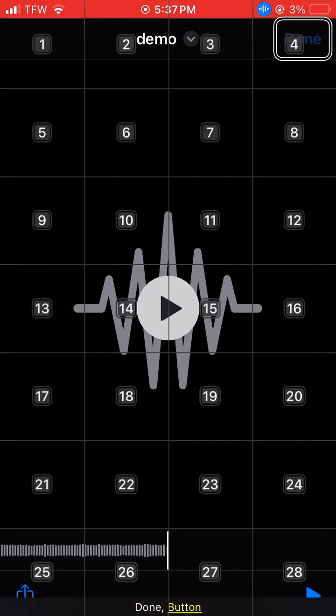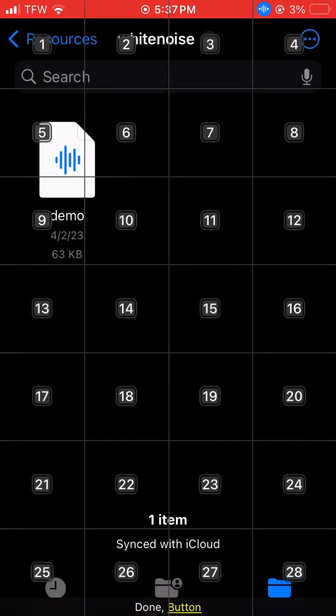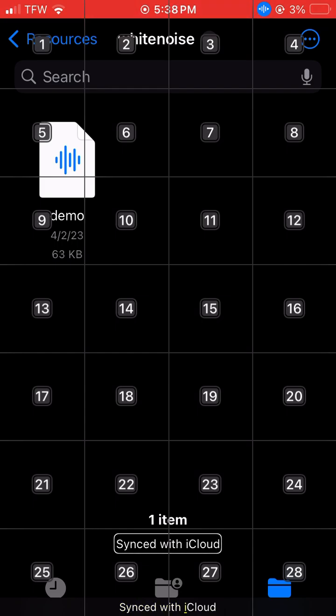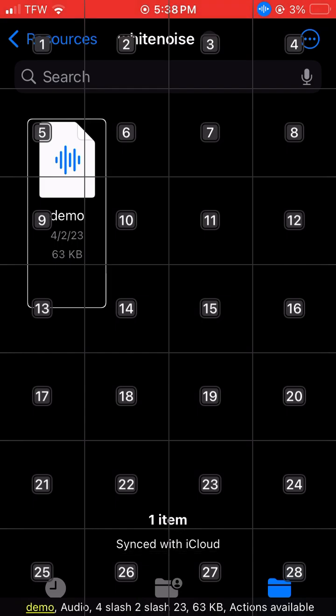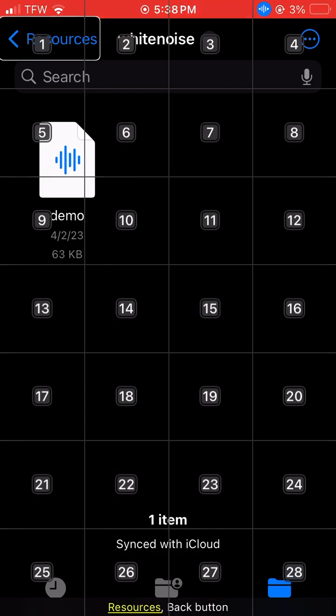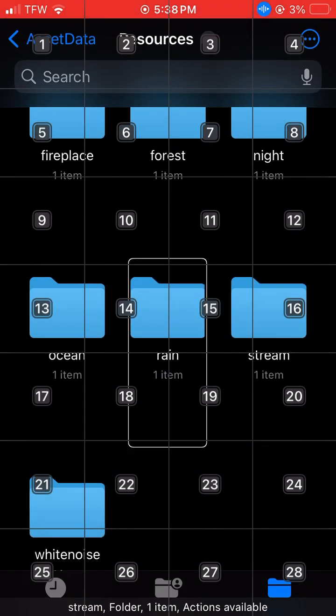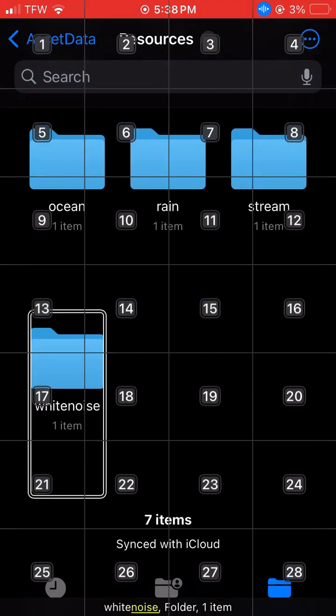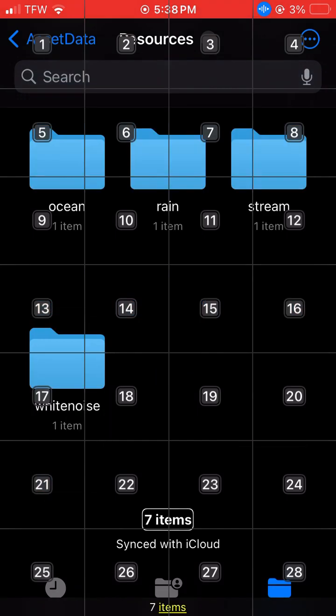Button. Sync With. One item Demo Audio Resources, Ocean, Stream, White Noise. Seven items.